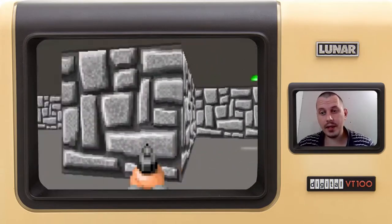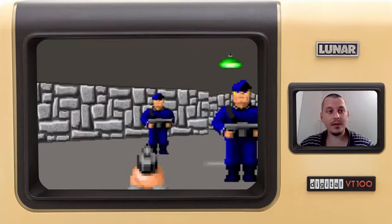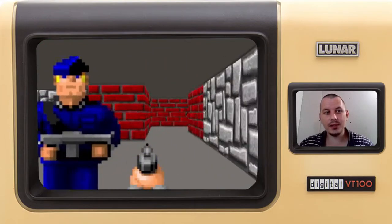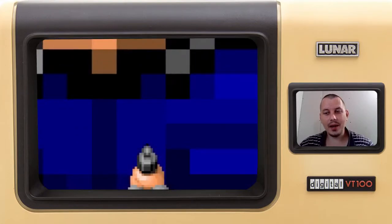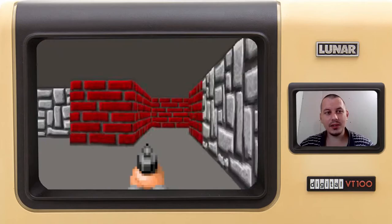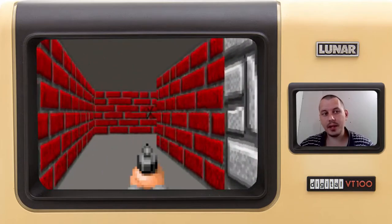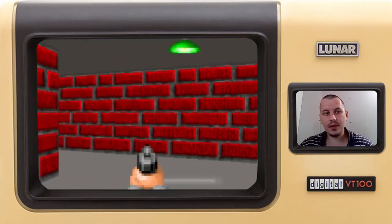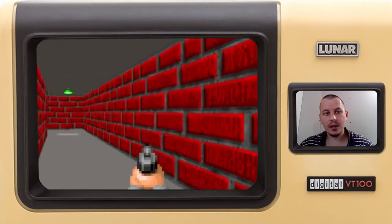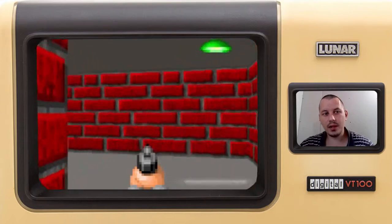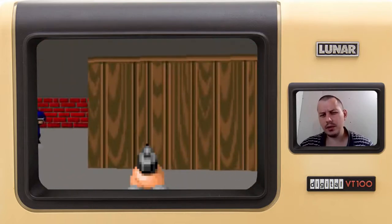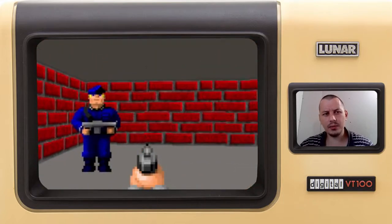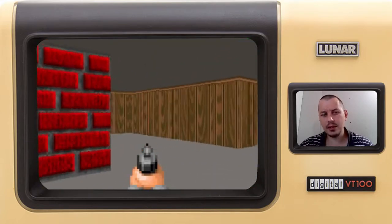The fun thing is that the more things I implement, the more I realize how much I still need to implement. Things like doors and the animation of opening doors — I still have no idea how that can be done.